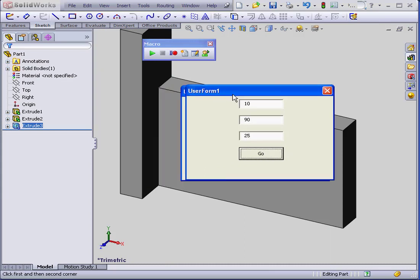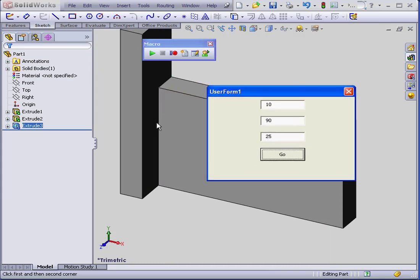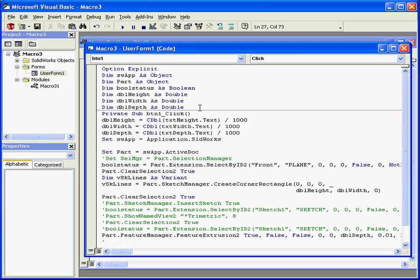It seems that everything is working, besides the fact that we need to switch the height and width around. This concludes our tutorial on editing a macro.